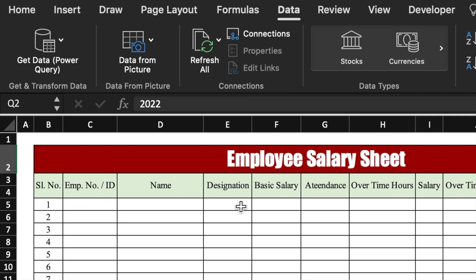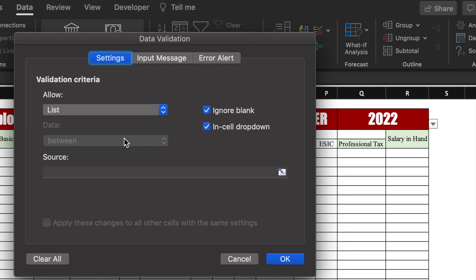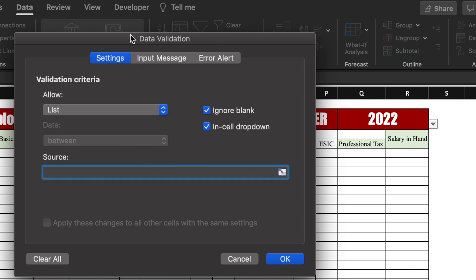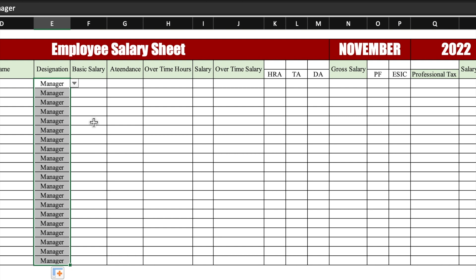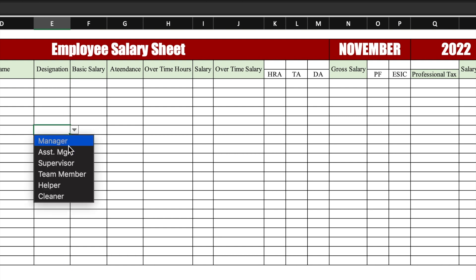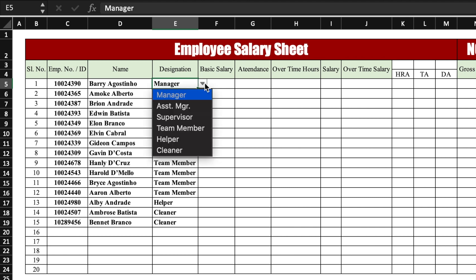We will create a dropdown for designation. We go to Data > Data Validation > List and type the designations of the employees, then click OK — the dropdown is created. We drag it to the end and delete any extra. We then paste employee ID, employee number, and names from our example sheet, and the dropdowns remain visible.